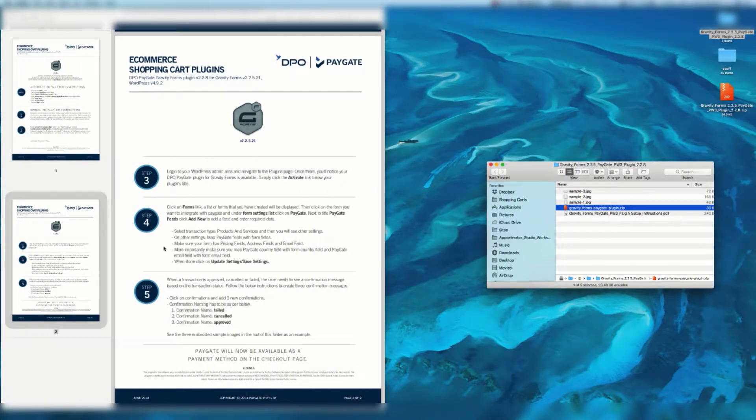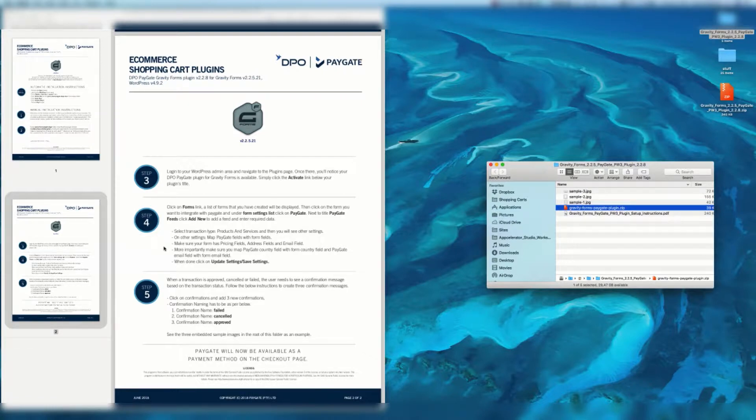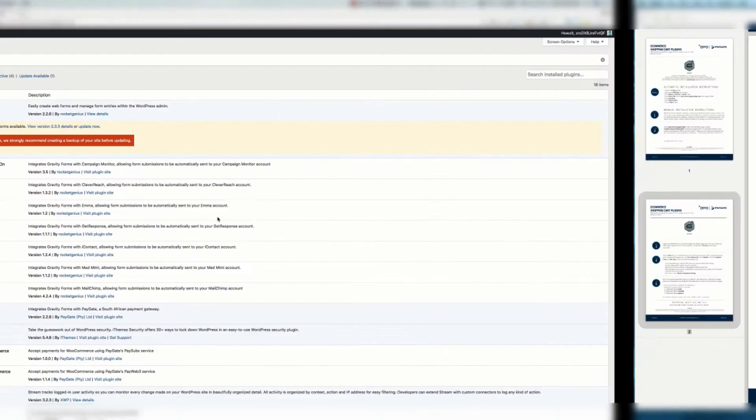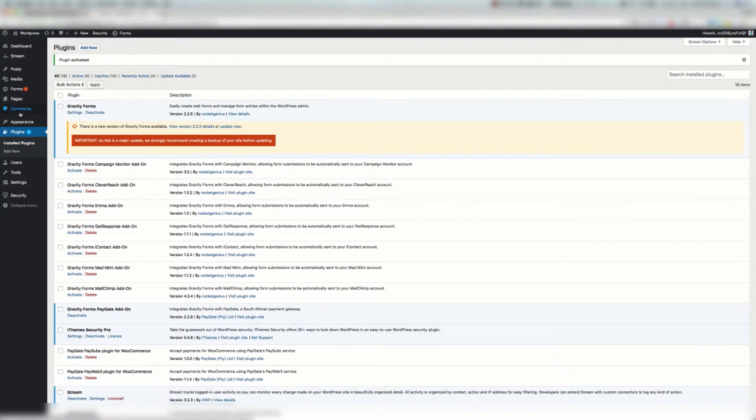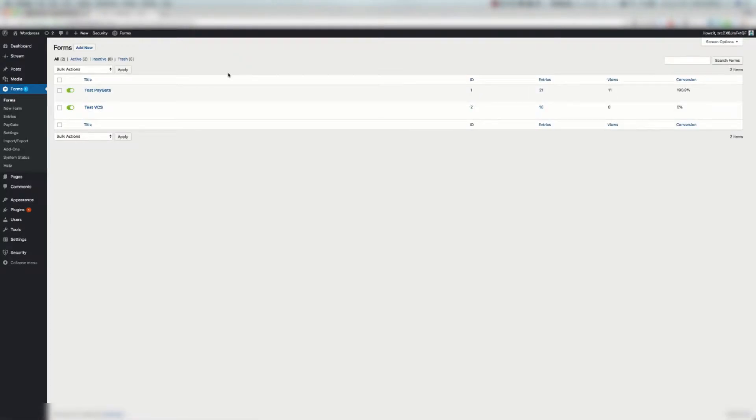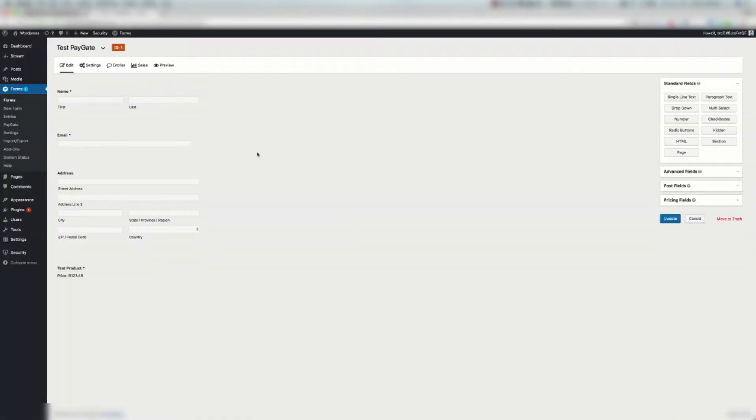Step four says we need to click on forms link. A list of forms that you have created will be displayed. Then click on the form you want to integrate with PayGate and under form settings list click on PayGate. Next to title PayGate feeds click add new to add a feed and enter required data. So let's quickly do that and then we'll come back to the second part. So here is the forms link. Your forms are going to be sitting here. I've already created a base form so we're going to click on that test PayGate form there and here I've added some fields.